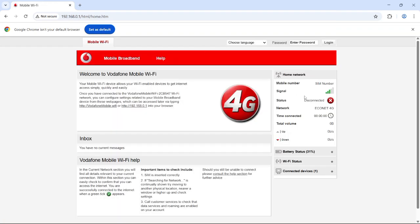You'll land on the Vodafone dashboard just like this. Now, log in with your password, usually admin if you haven't changed it.